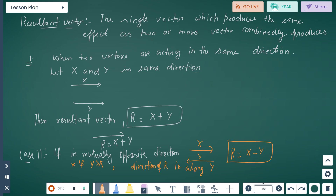Now, resultant vector: the single vector which produces the same effect as two or more vectors combined is called the resultant vector. It will produce the same effect as two or more vectors combinedly produce. First case: when two vectors are acting in the same direction — let x and y be in the same direction — then the resultant vector R equals x plus y.